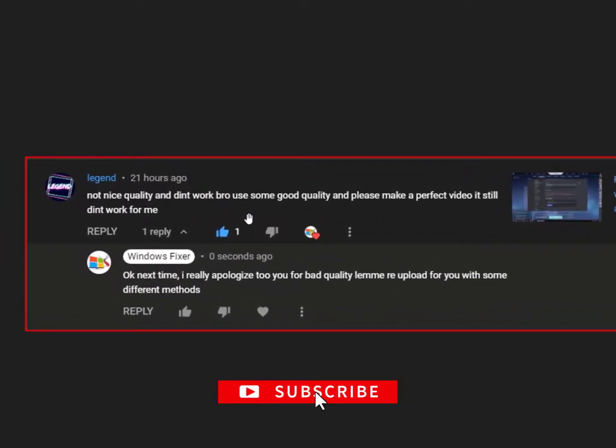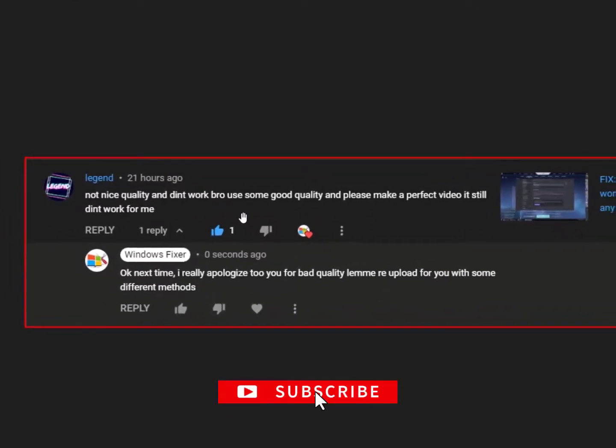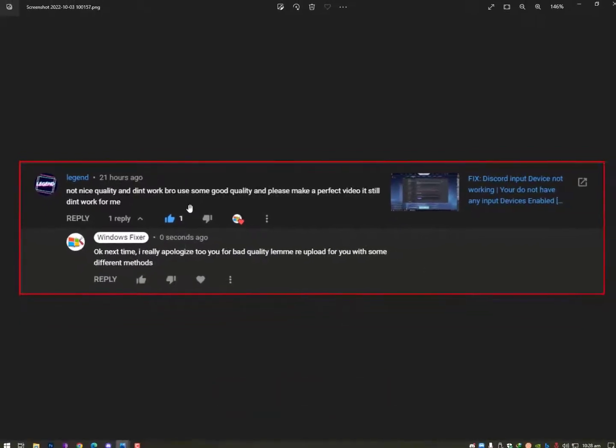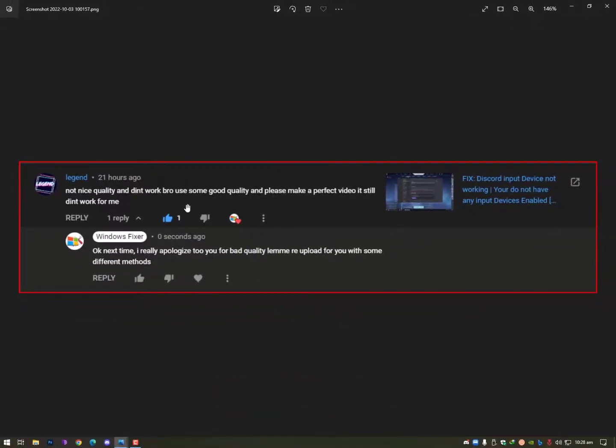this comment bro because you are actually guiding me how to work on YouTube, how to make your tutorials, how to guide properly. So I really appreciate this comment. Now if it's not working for you then I'm gonna